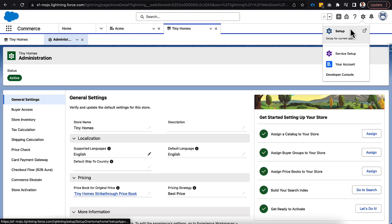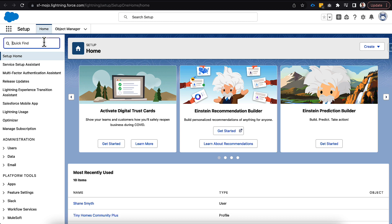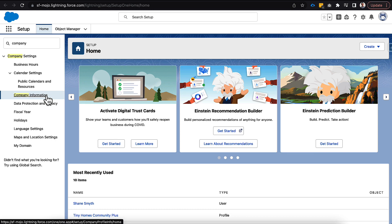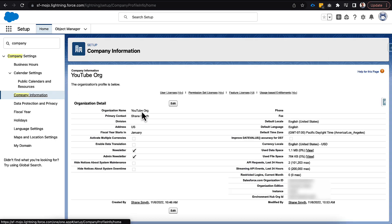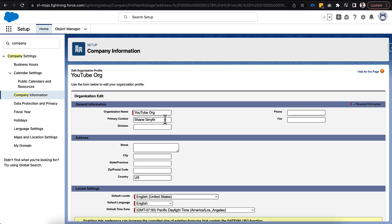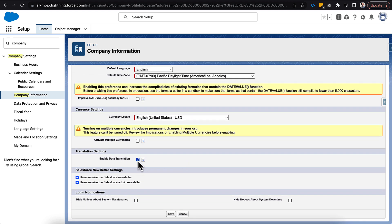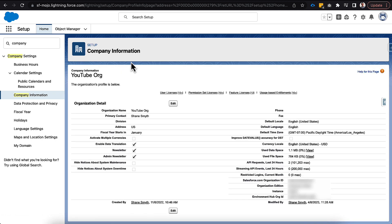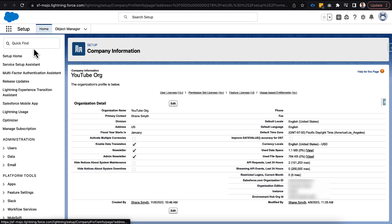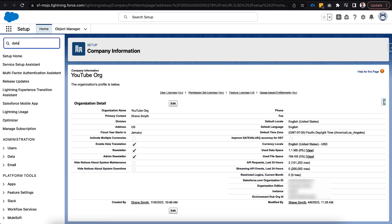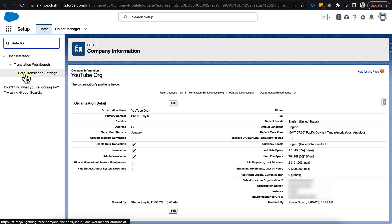Let's jump over into Setup. From the quick find we'll go to Company Information. Once on company information, click Edit and scroll down to Data Translations — we need to enable this service. Once we click Save we need to refresh the page, because there will be a new section that shows up on the left-hand side. We'll type in 'data translations' and we should be able to see Data Translation Settings now.